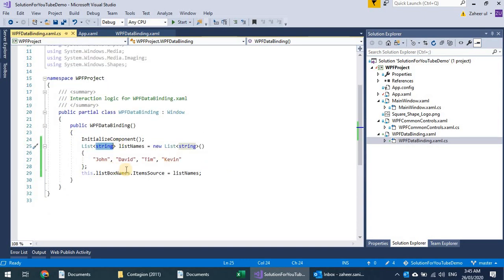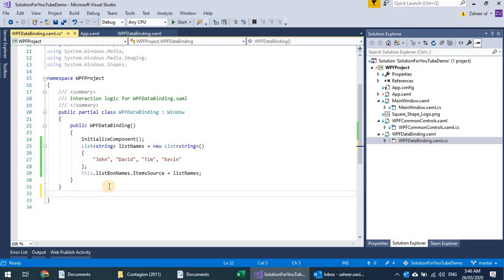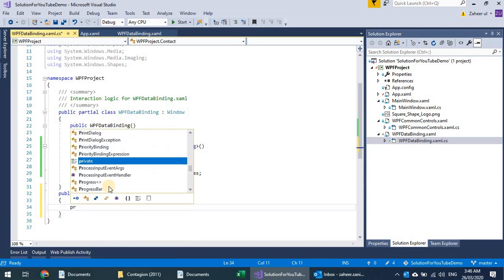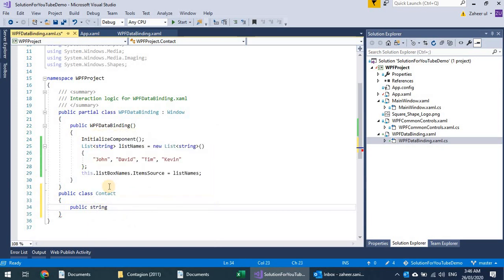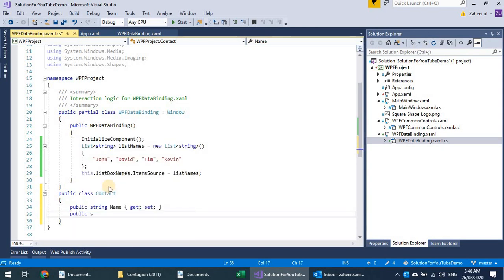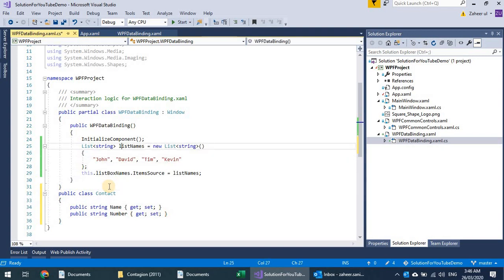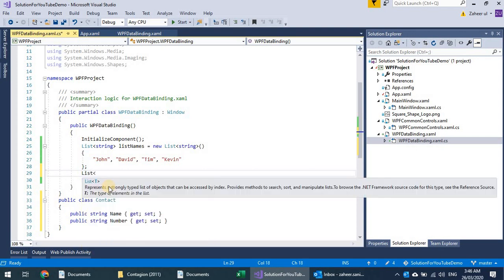I can also have complex objects, so let me add a class — maybe a Contact class. That Contact class has a public string Name and a public string ContactNumber. Contact is a complex object having several properties, so let's have these two properties and create a list of type Contact.